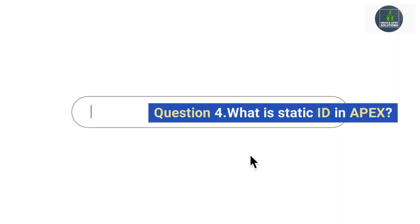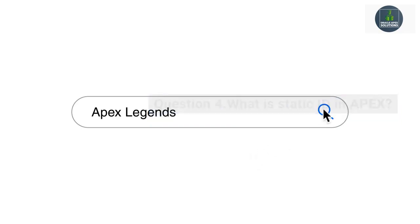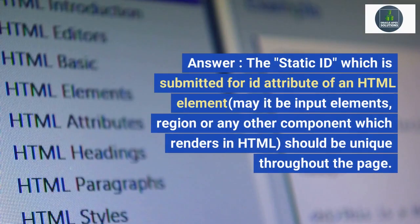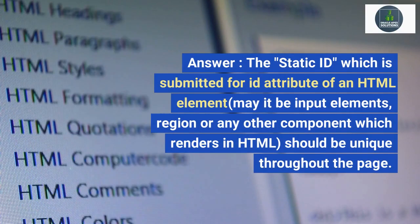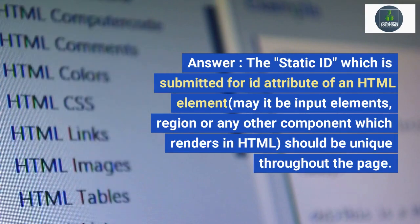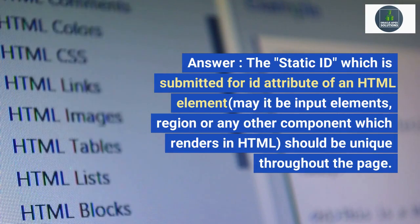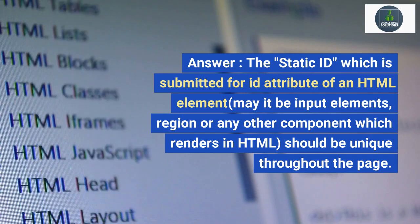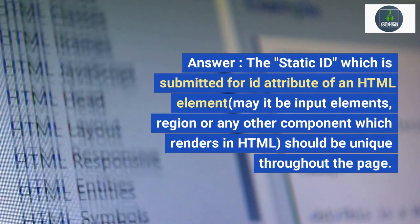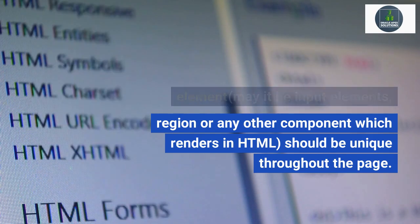Question 4. What is Static ID in Apex? Answer. The Static ID, which is submitted for the id attribute of an HTML element — may be input elements, region, or any other component which renders HTML — should be unique throughout the page.